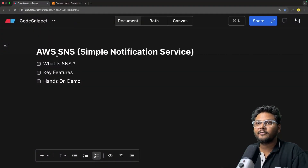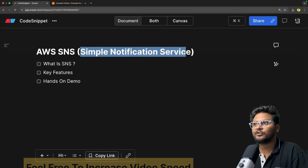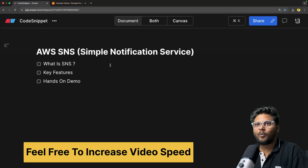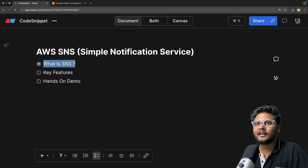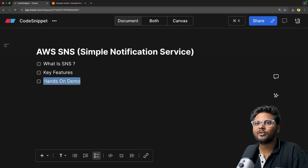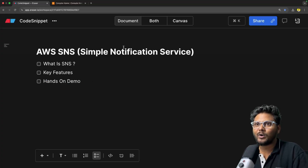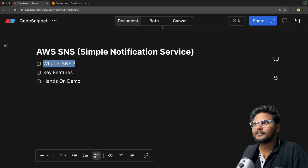Let's quickly jump into the agenda of this particular video. AWS SNS or Simple Notification Service. We will quickly see what exactly is SNS, what is the problem it is trying to solve. After that, we will look into the key features. We will see a hands-on demo and we will see some use cases of AWS SNS as well.